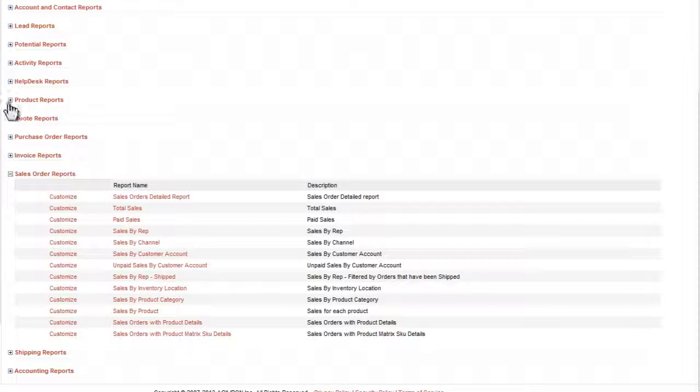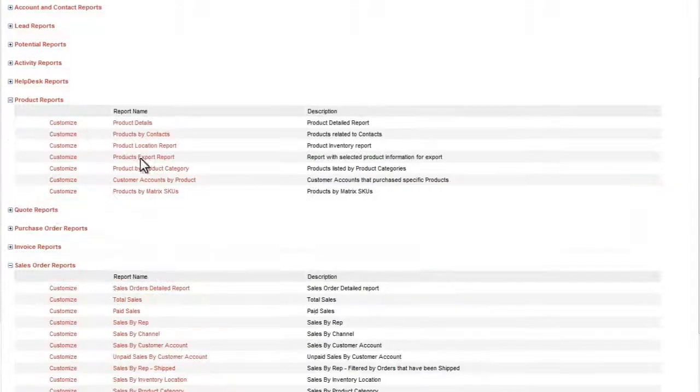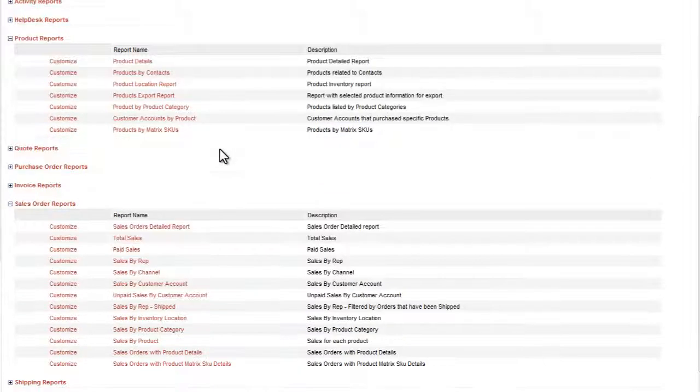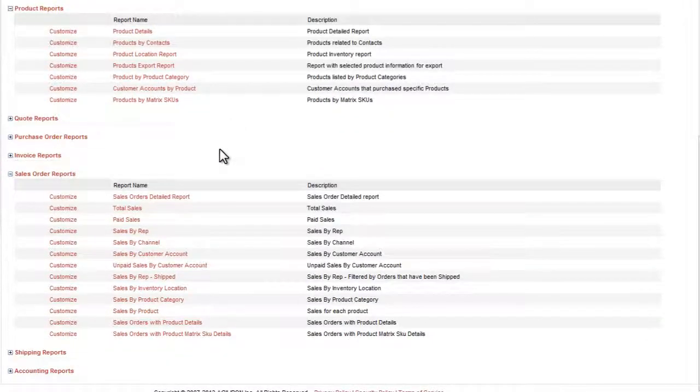If you look here at the Product Reports, you can find reports that relate to inventory, warehouse location, and such. We pre-built all of these reports to save you the time and effort, and so you would have them ready to go out of the box.